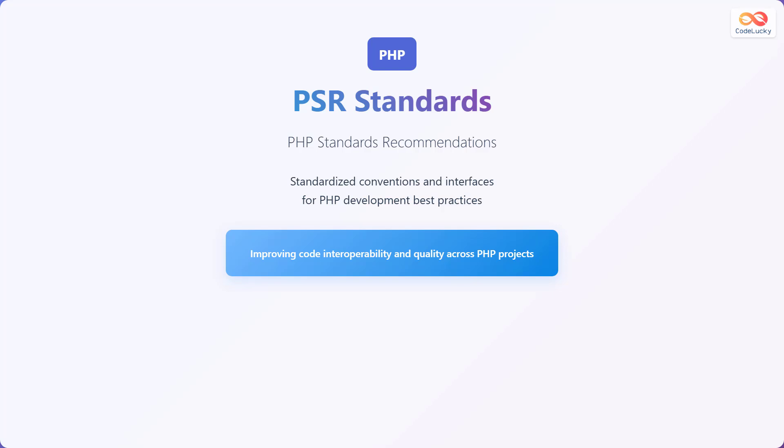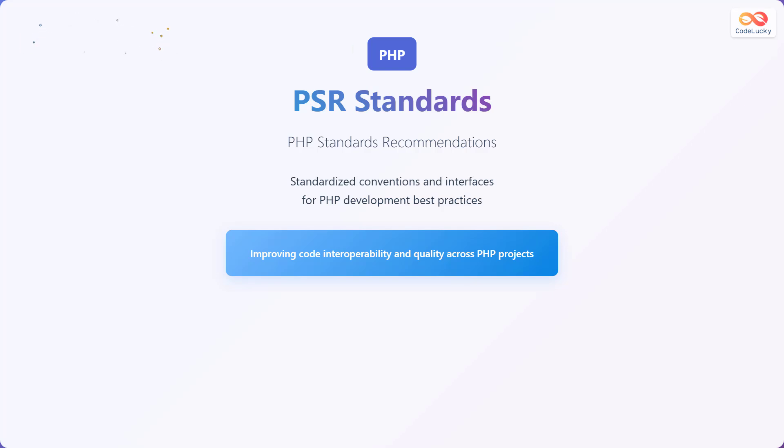Let's dive into the world of PHP PSR standards. PSR stands for PHP Standards Recommendations. They're a set of standardized conventions and interfaces that promote PHP development best practices. By following these standards, we can improve code interoperability and quality across various PHP projects, ensuring that different pieces of code can work together seamlessly, making development more efficient and collaborative.